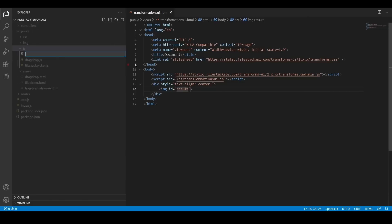Now everything is ready. So I'm going to move and add my JavaScript file.